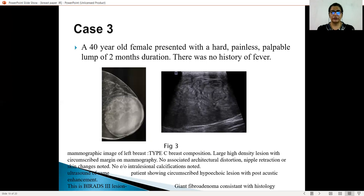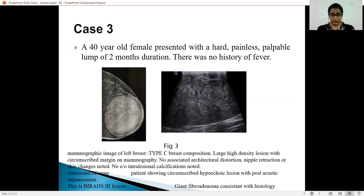Case 3: a 40-year-old female with a clinically palpable lump for 2 months duration, with no history of fever. The mammographic image of the left breast shows a high-density lesion with circumscribed margins, and no associated architectural distortion, nipple retraction, or skin changes. No evidence of intratumoral calcifications was noted. The ultrasound image shows a circumscribed hypoechoic lesion with posterior acoustic enhancement, given a BI-RADS category 3 for possibility of fibroadenoma, which came out to be a giant fibroadenoma.